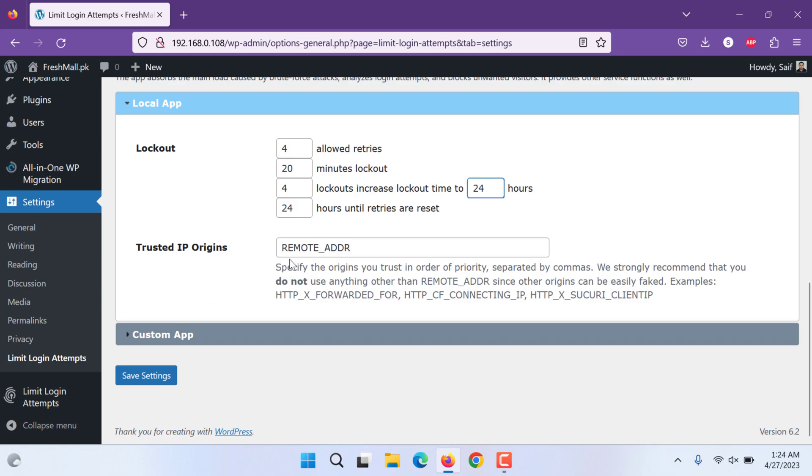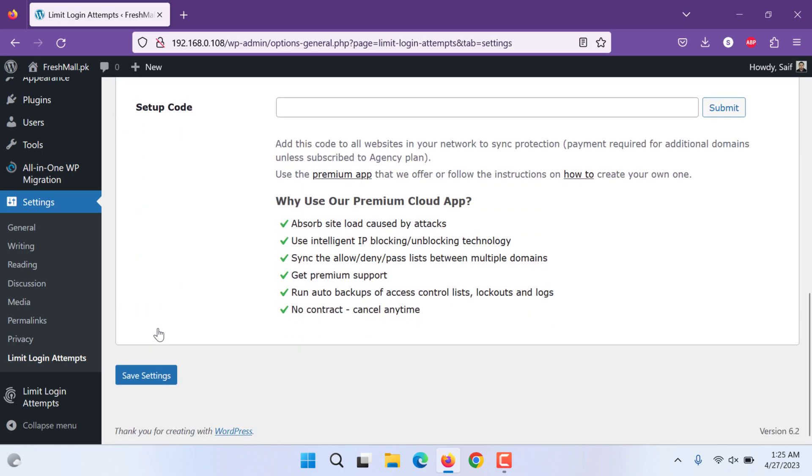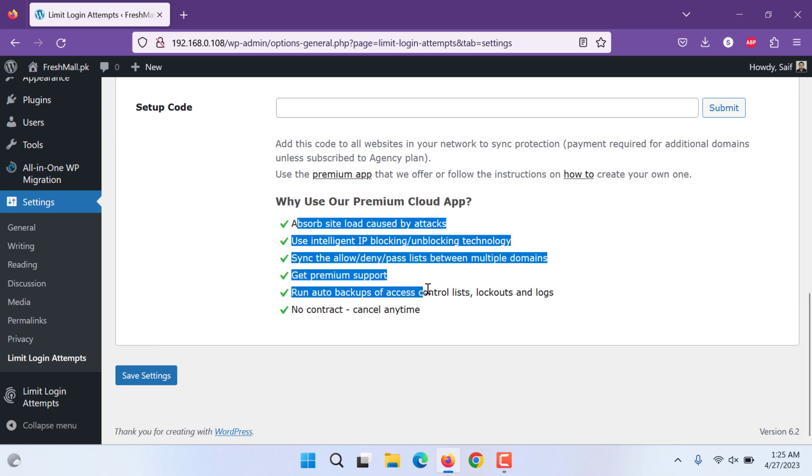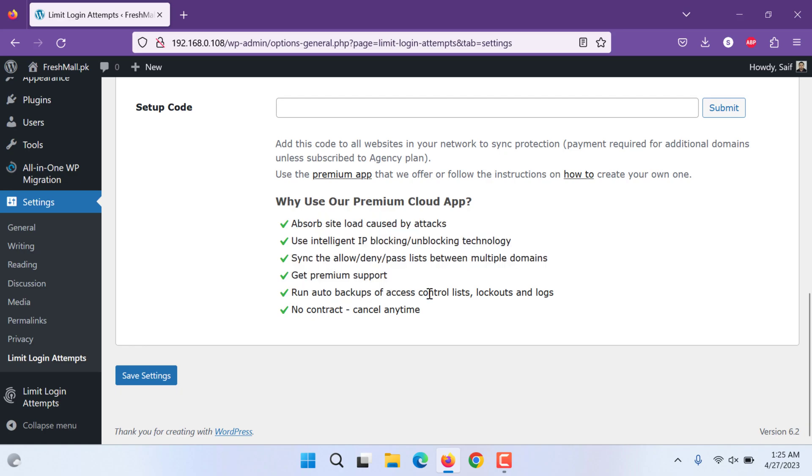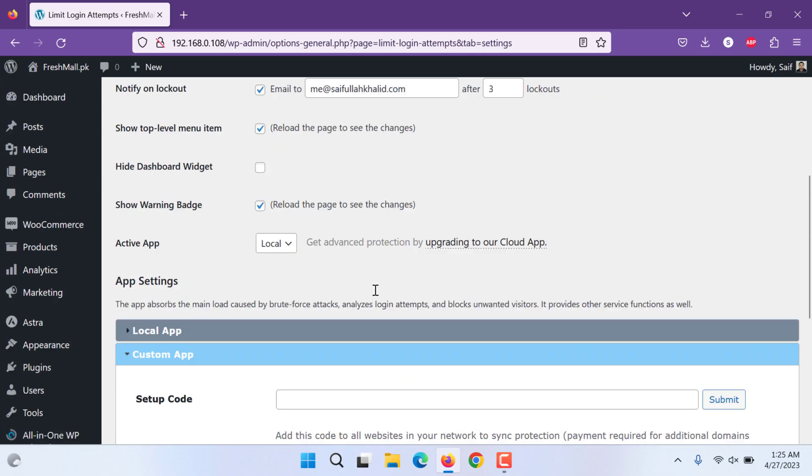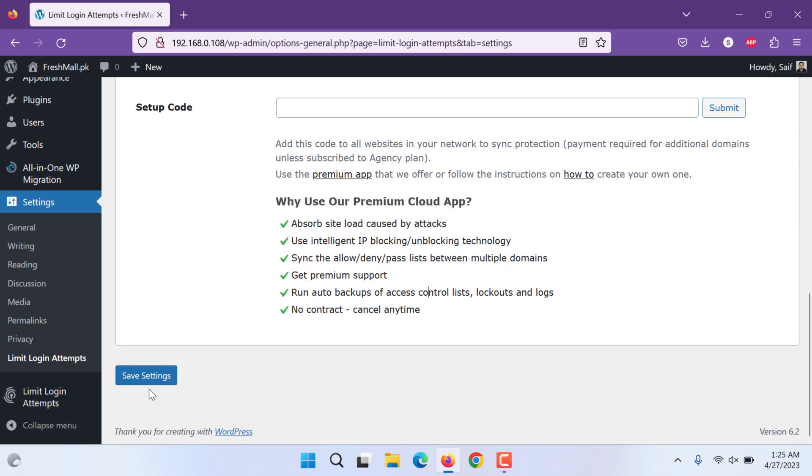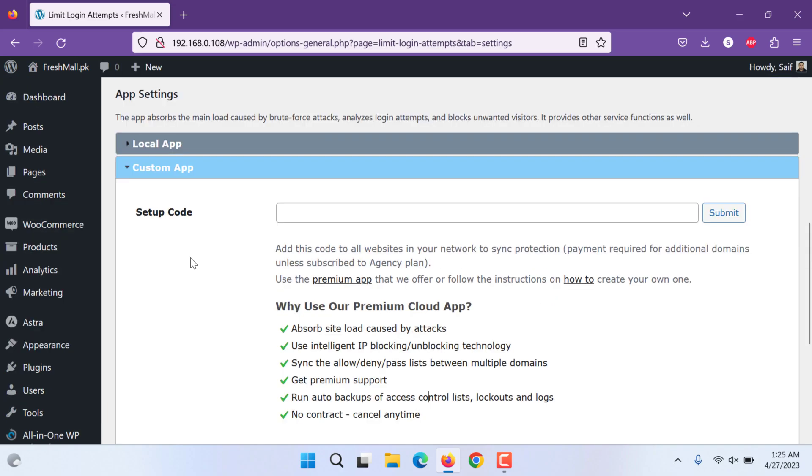If you have any trusted IP, you will put your IP there. Any customization, you can put the code and you will be able to do further premium features. After making changes, don't forget to save.